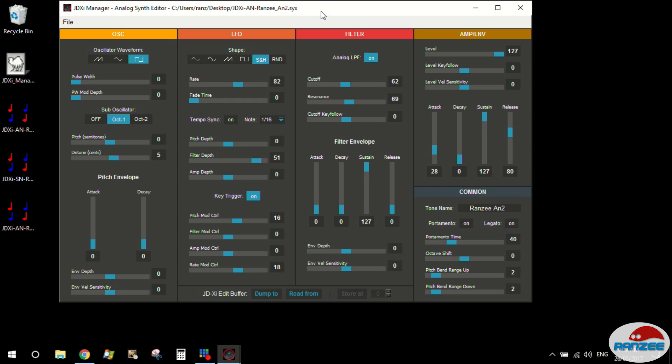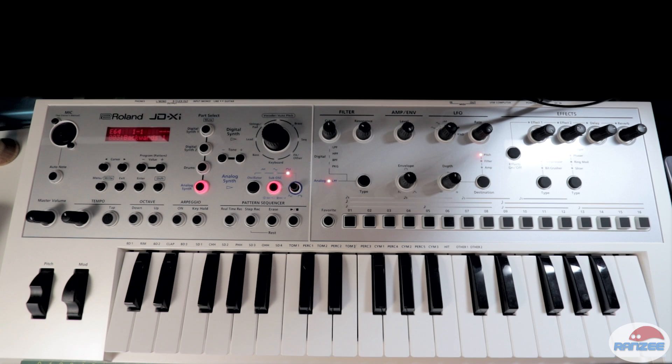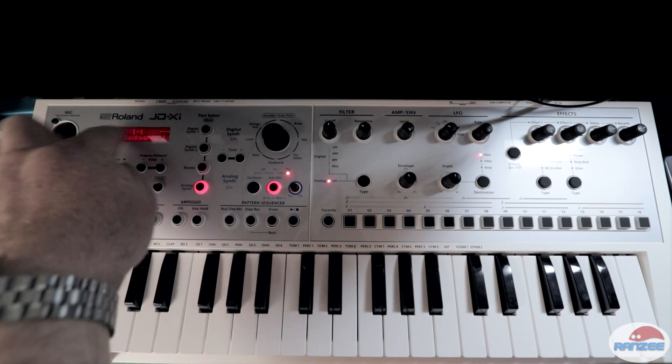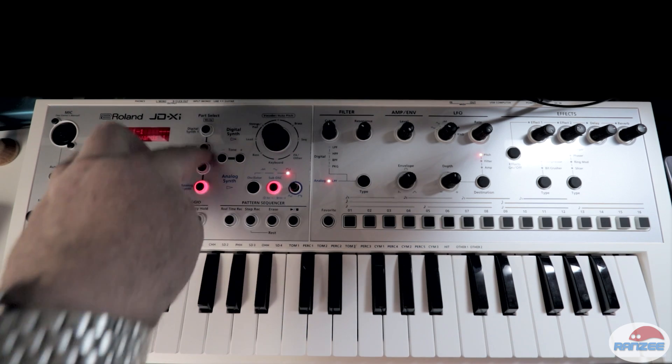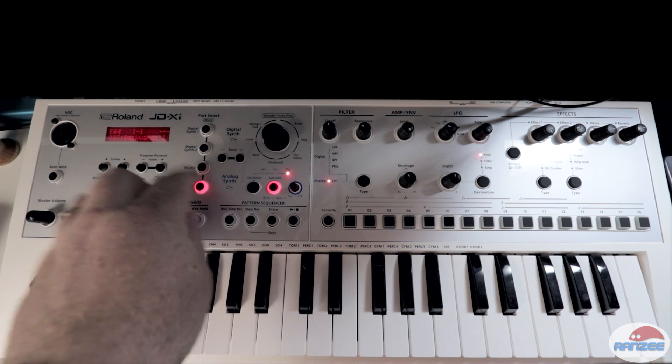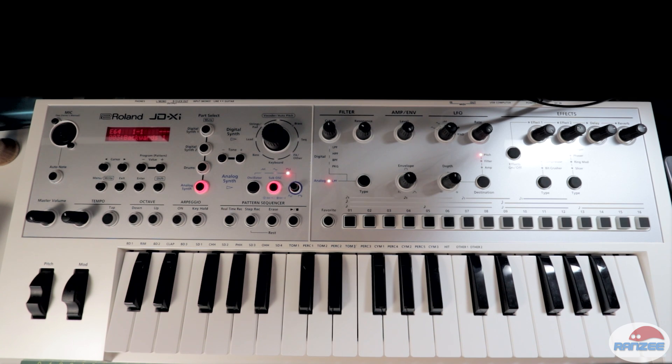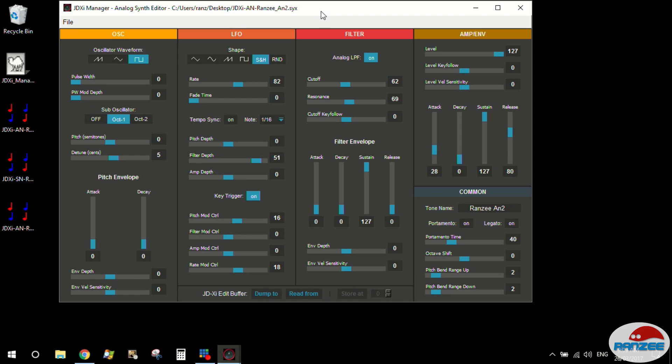Transferring patches to and from the synth is also really easy. One thing to remember though is the JD-XI has no way of saving tones separately. You can save programs, so 64, which will save all the four parts. But the actual tones on each of the parts separately is a little bit more difficult. So this gives you a way of working with tones separately quite easily.